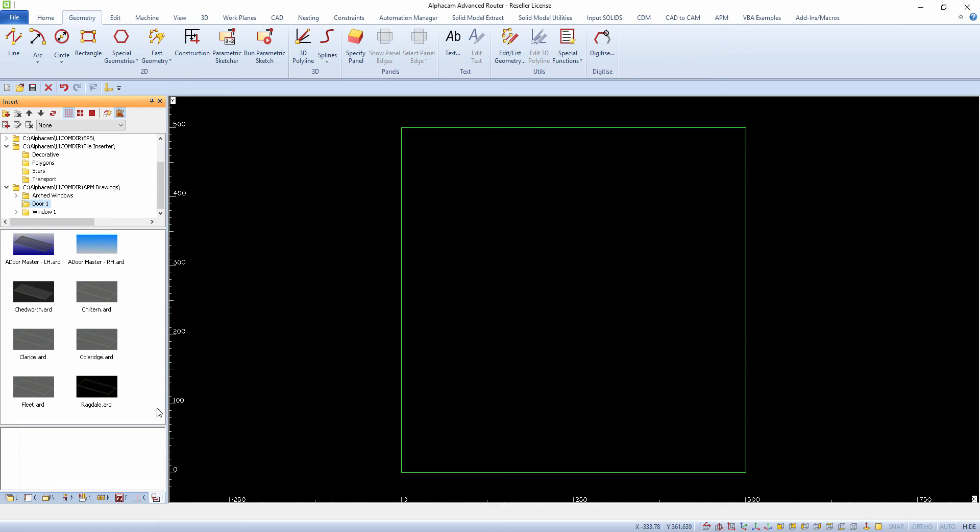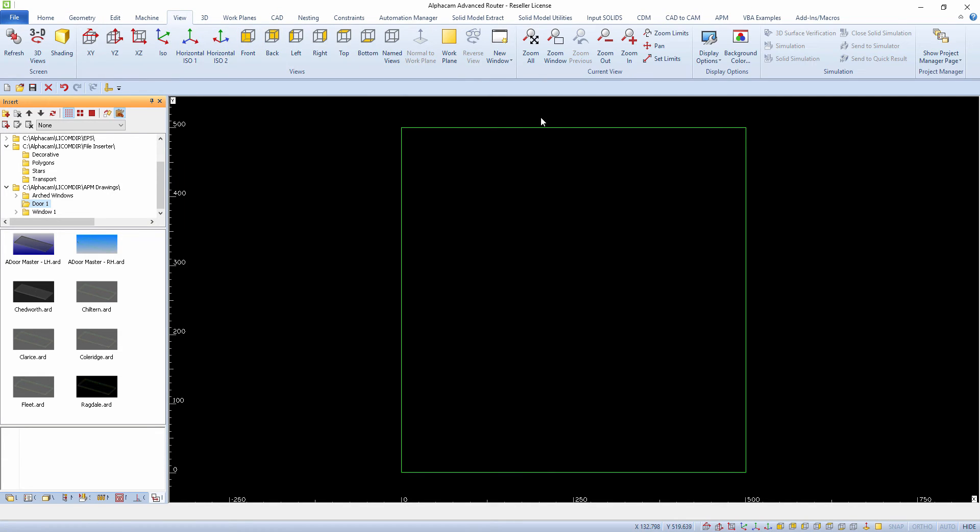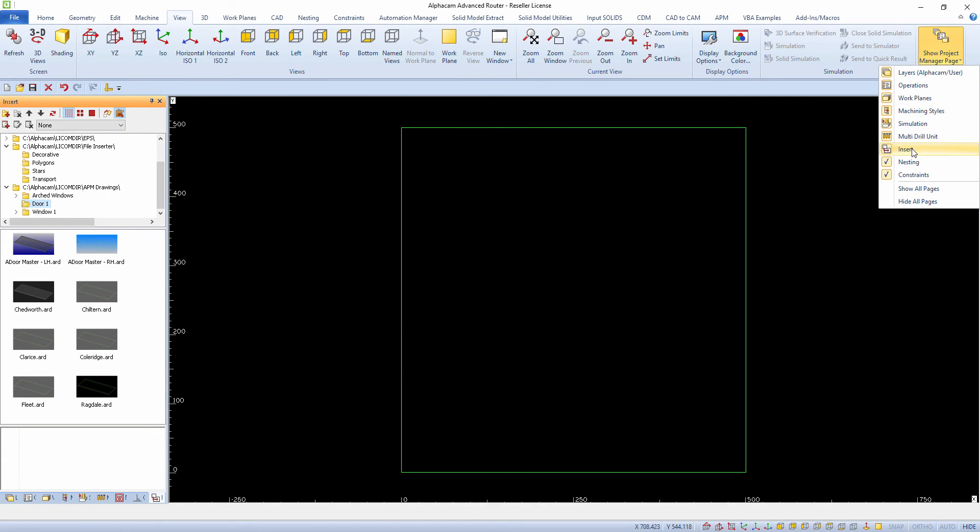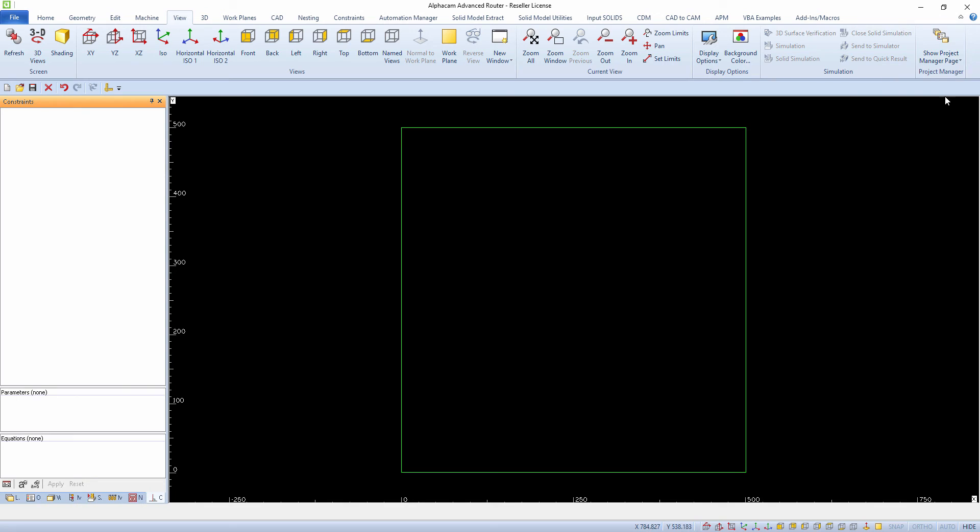To show you how the File Inserter works, we simply open the tab in the Project Manager. If it is not visible, you can turn it on in the View Ribbon bar.